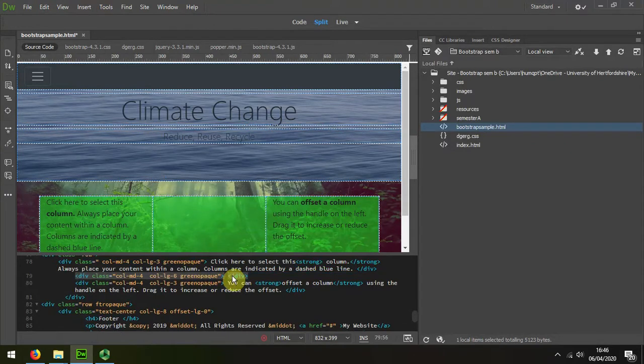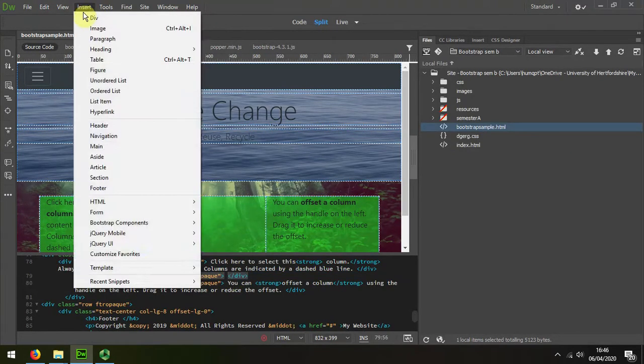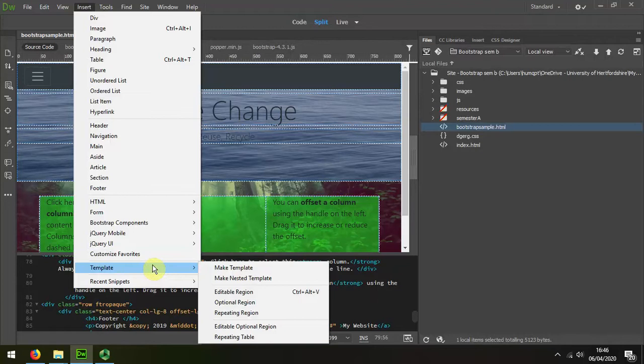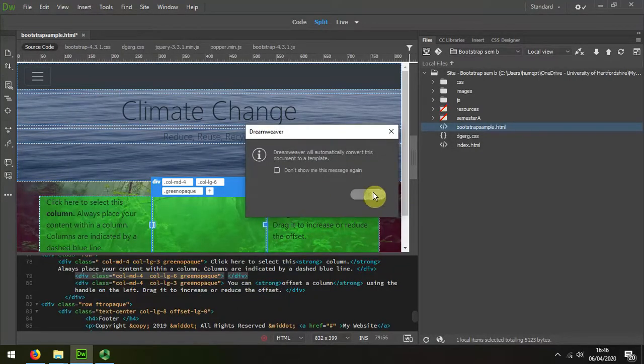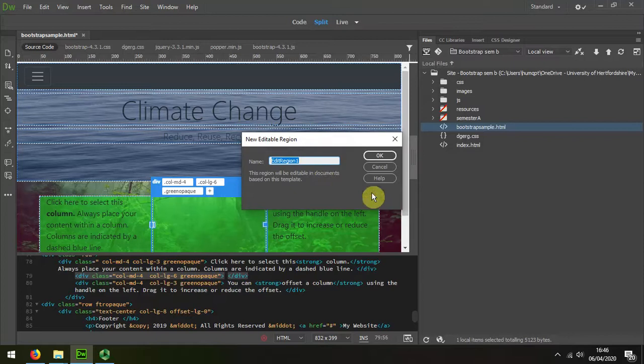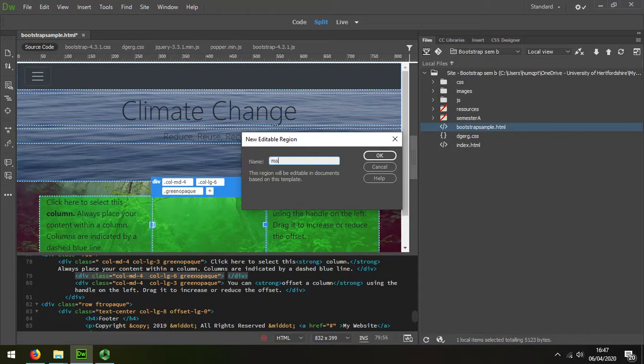delete that text content and then I'm going to insert a template editable region, and I'm going to call that main editable.